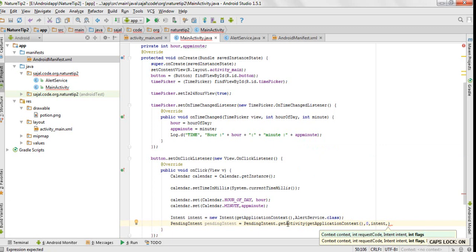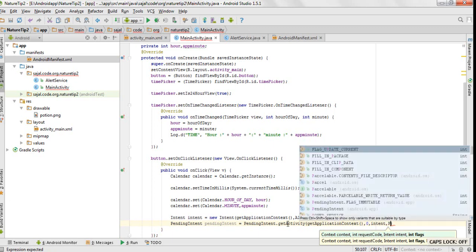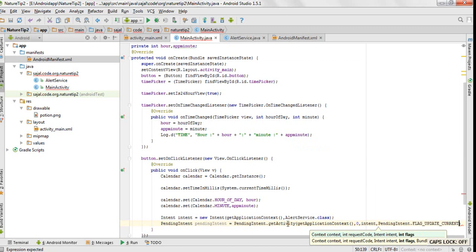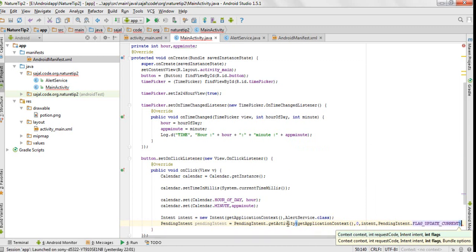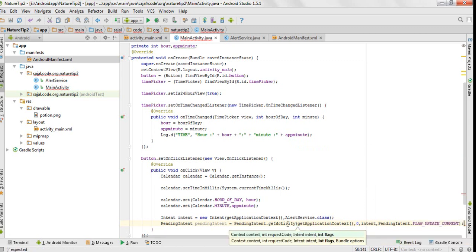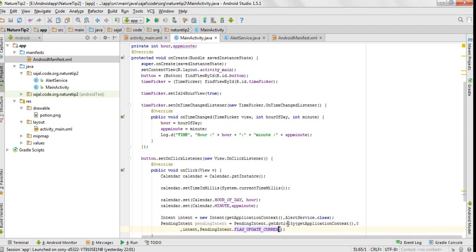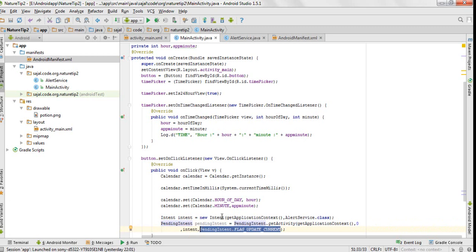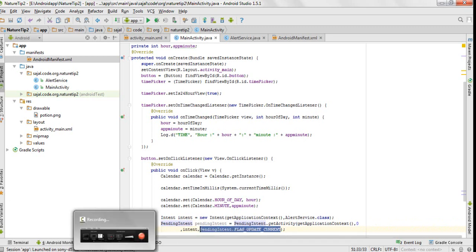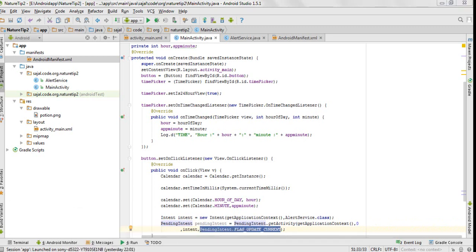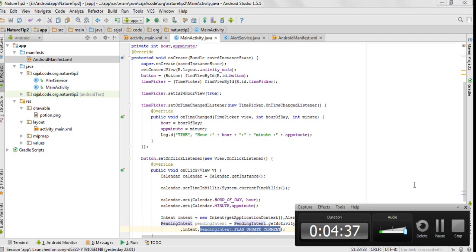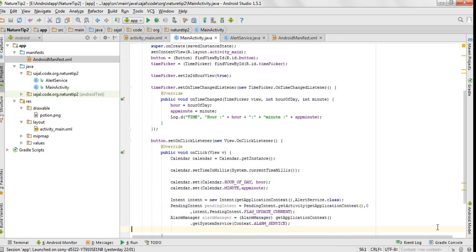Then we would pass pendingIntent.UPDATE_CURRENT. What this does is it updates the value of the pending intent and continuously points to the current intent activity. Now we will create an alarm manager object.